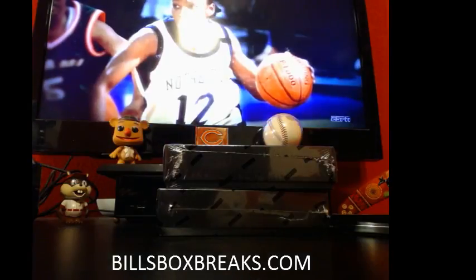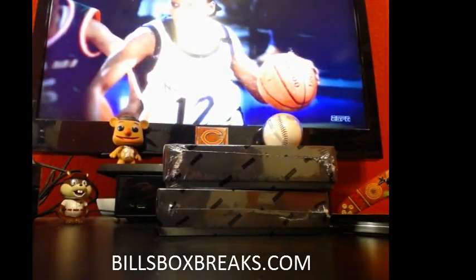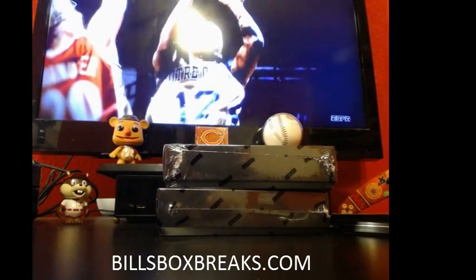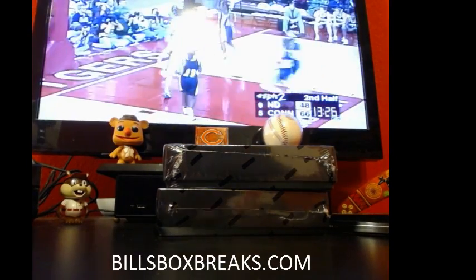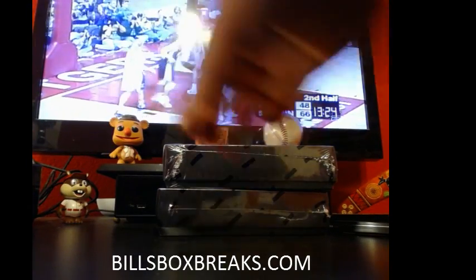Hi guys, Bill from Bill'sBoxBreaks.com doing mixer number 292, two boxes of 2014 black and gold one. I wish you good luck and let's go ahead and roll the dice.